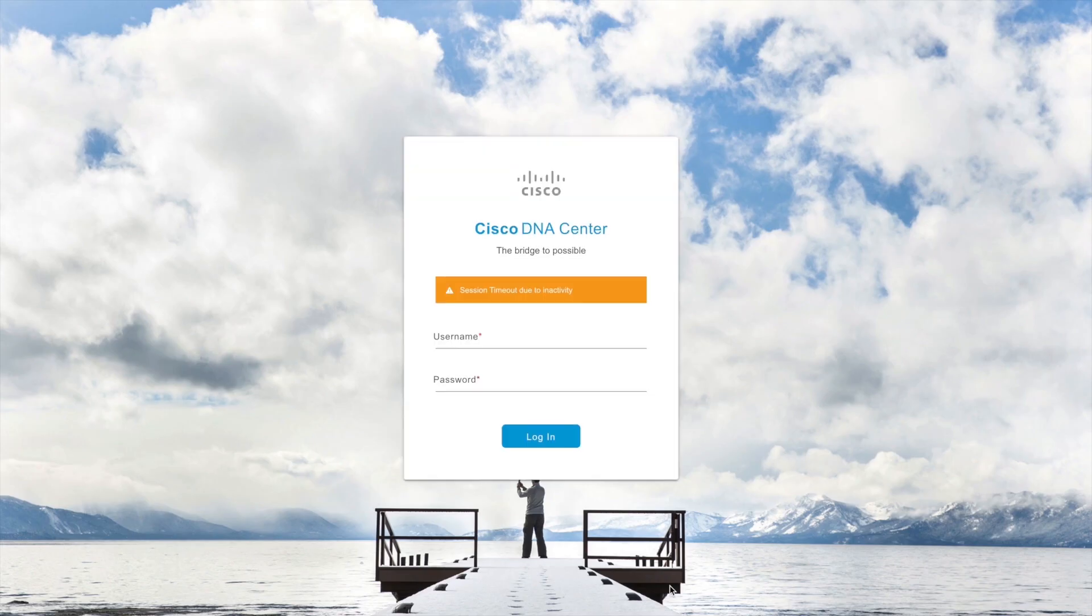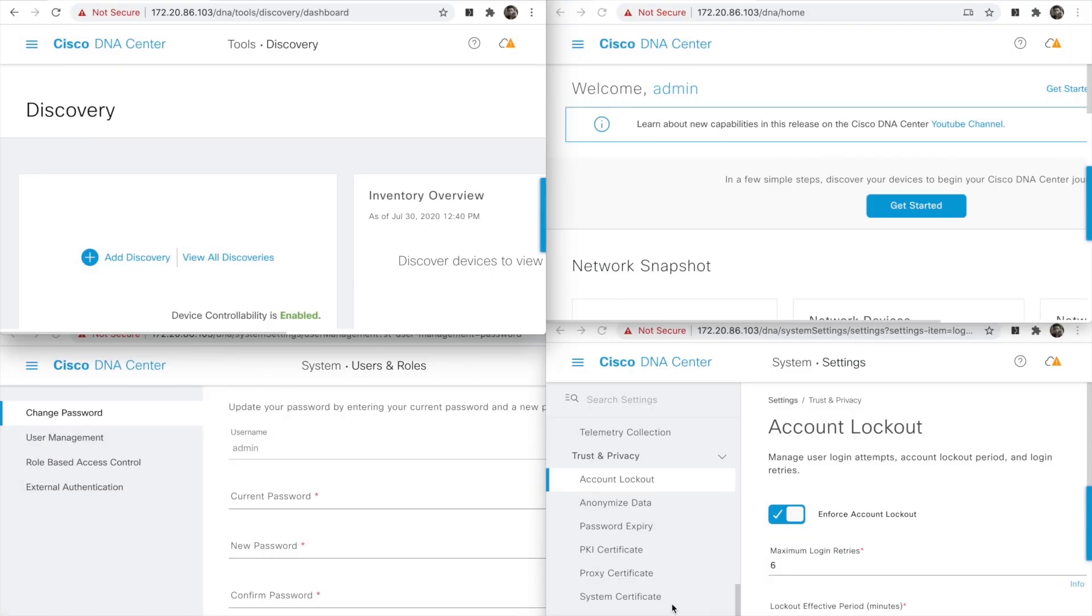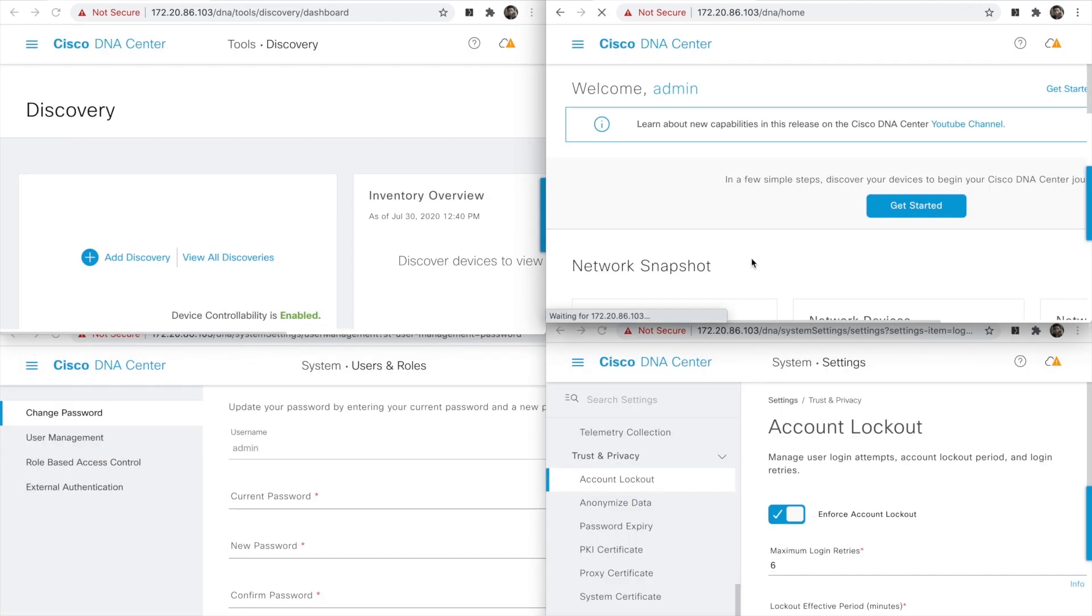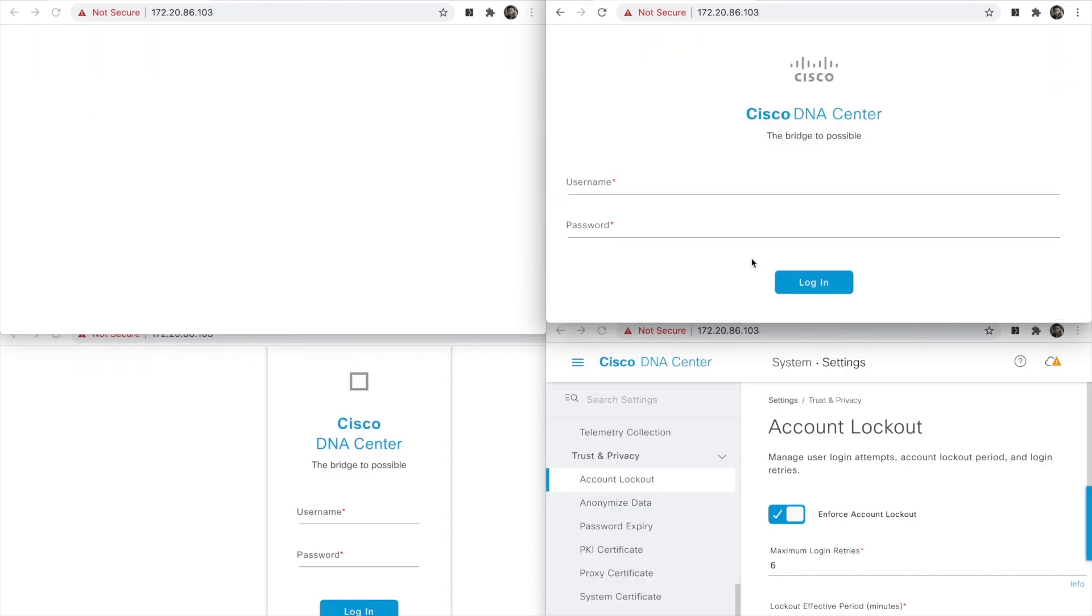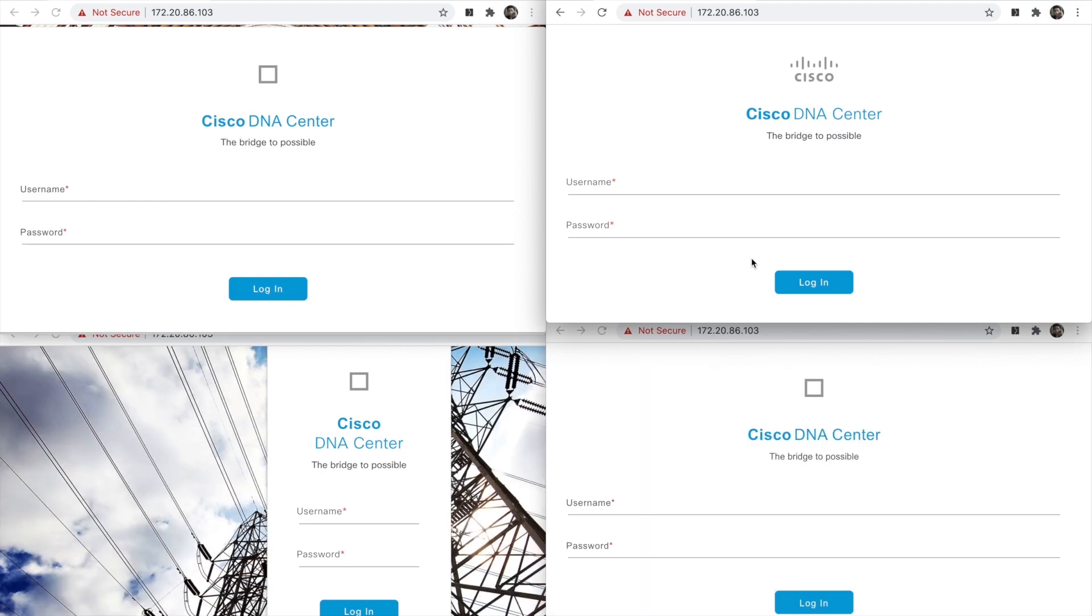This security policy in Cisco DNA Center also handles session timeout for multiple tabs. That means if a user has multiple browser tabs with Cisco DNA Center application open at the same time, they won't be signed out unless they are inactive on all the tabs, and action taken in one tab will reflect across the tabs running the same session of Cisco DNA Center. Hope this demo was informational. Thank you.